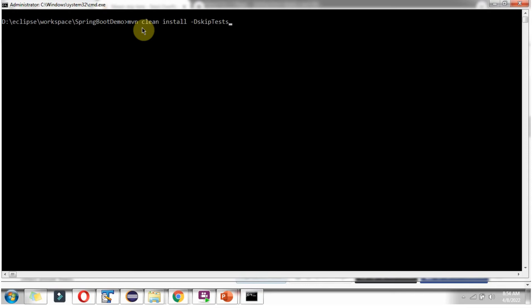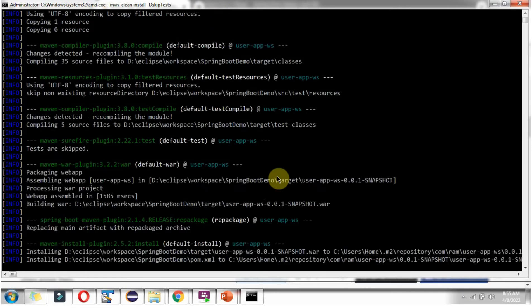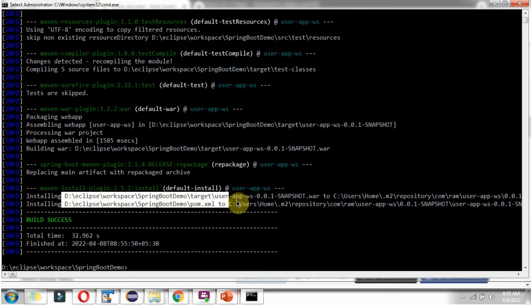Use this Maven command to generate the WAR file: MVN clean install, skipping the JUnit test cases. Here you can see the build is successful and the WAR file has been generated in this location.